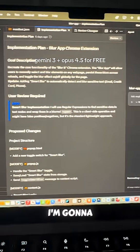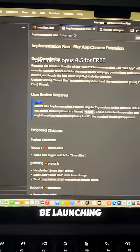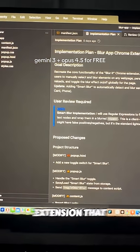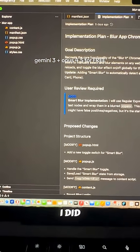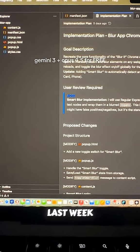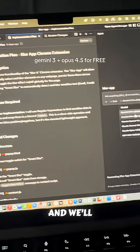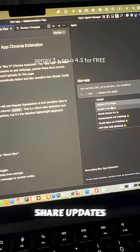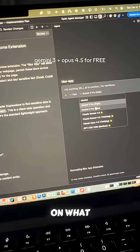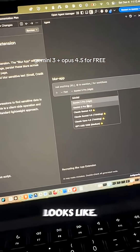This weekend I'm going to be launching the Chrome extension that I did last week to the Chrome Store, and we'll share updates on what that process looks like.